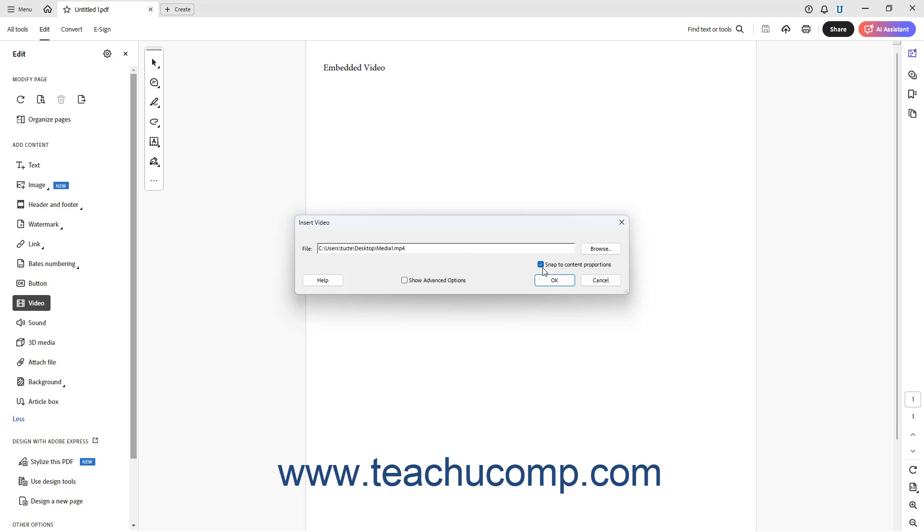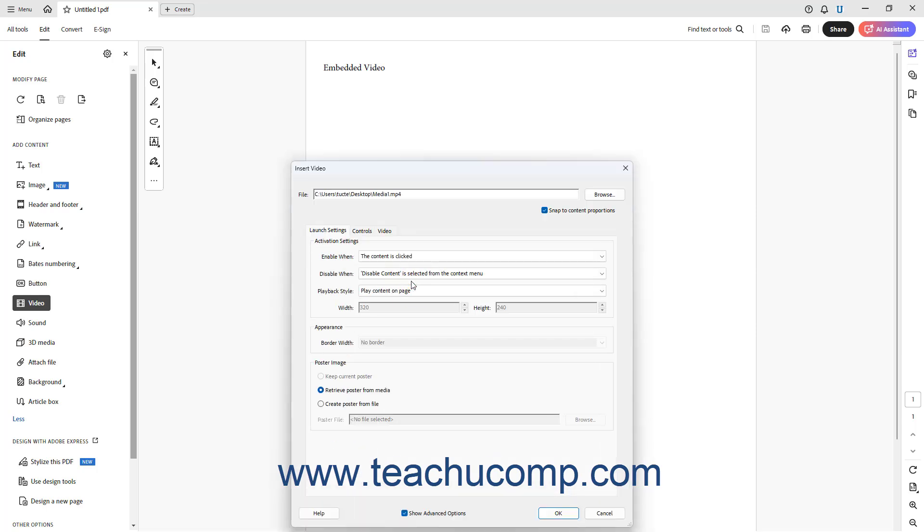For all embedded media, to show advanced playback settings, check the Show Advanced Options checkbox to expand the dialog box and show additional tabs of settings. The settings that then appear vary depending on the media file type selected.